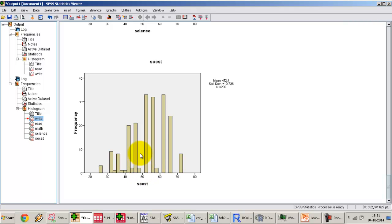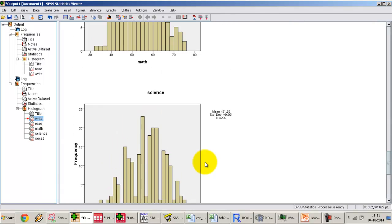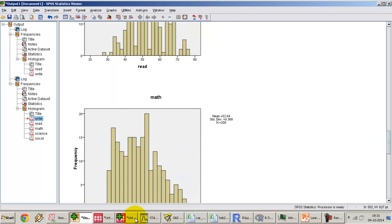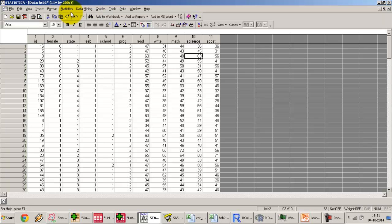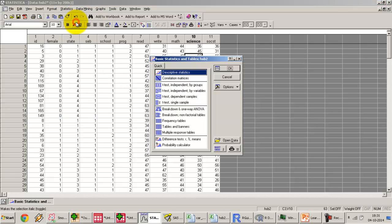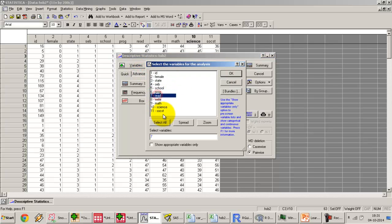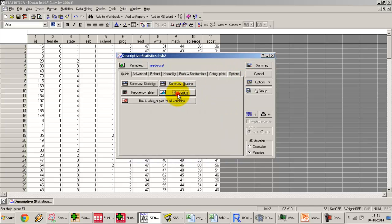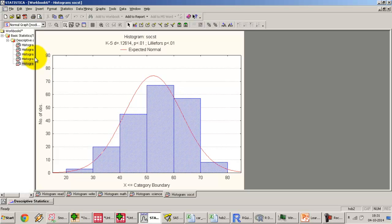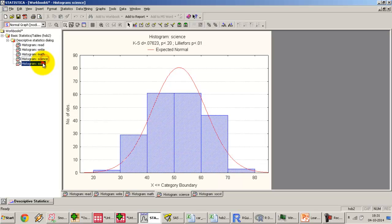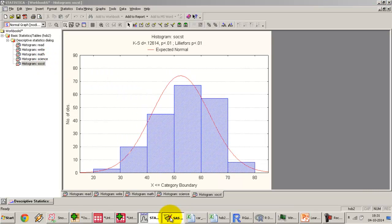In Statistica, go to Statistics > Basic Statistics > Descriptive Stats, press OK, and select the Summary Graphs option — specifically Histograms. Select all the variables, click histograms, and execute. We get histograms for all five subjects: read, write, math, science, and social studies.